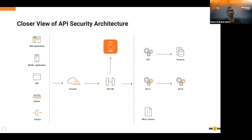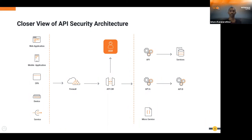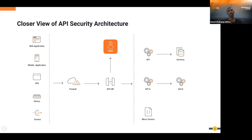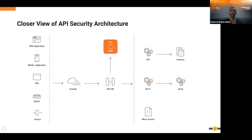For microservices we have to think about sidecars, service meshes, ingress, and open policy agents for policy enforcement. Some APIs directly access services like databases. When implementing API security, we can't define just one solution — we have to think about each component: the application types invoking the APIs, the devices, the API implementation pattern such as API chaining, and how we pass authentication and user information to other APIs.